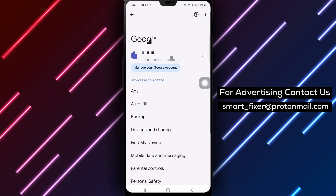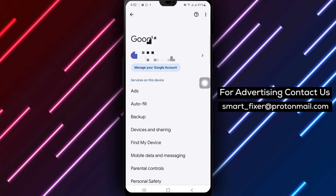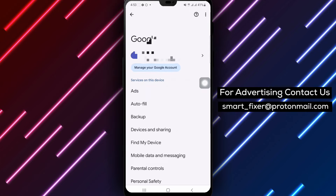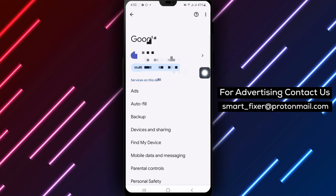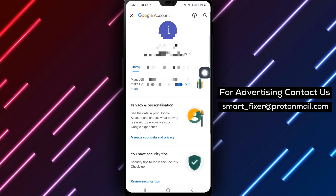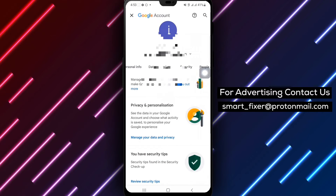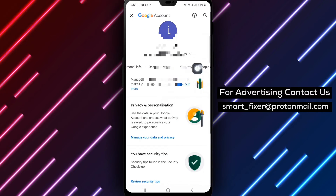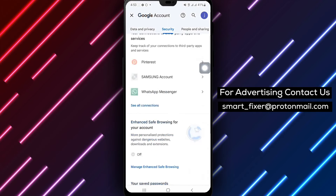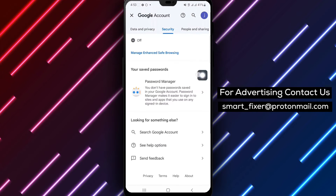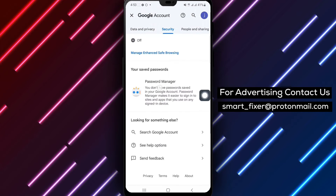Step 3. Once you find it, tap on Manage your Google account and scroll down to Security. Step 4. Search for Password Manager and tap on it to access your saved passwords.